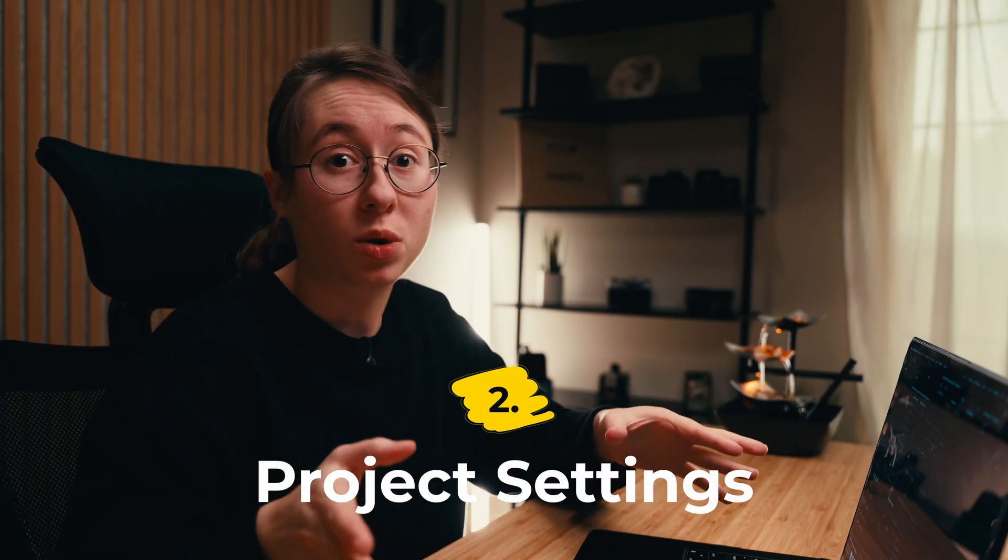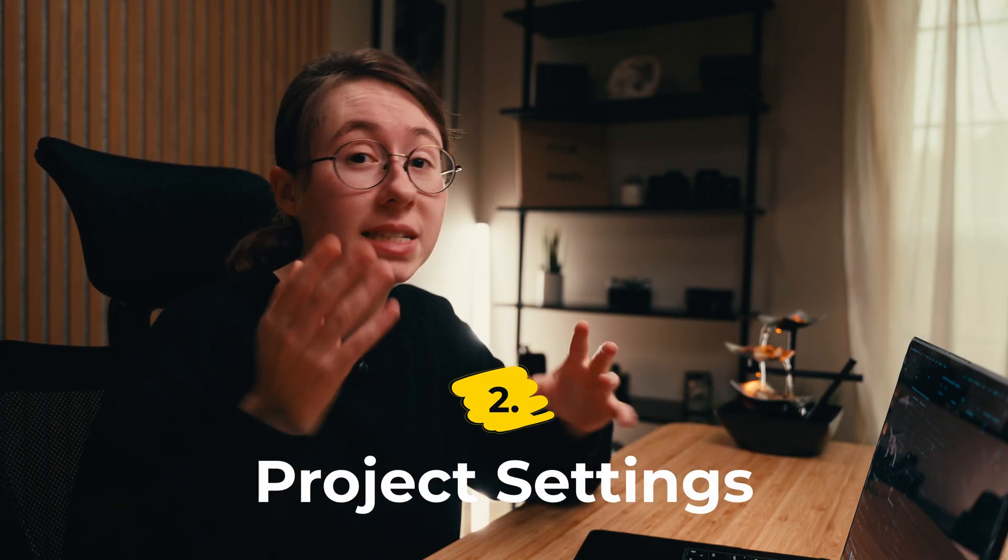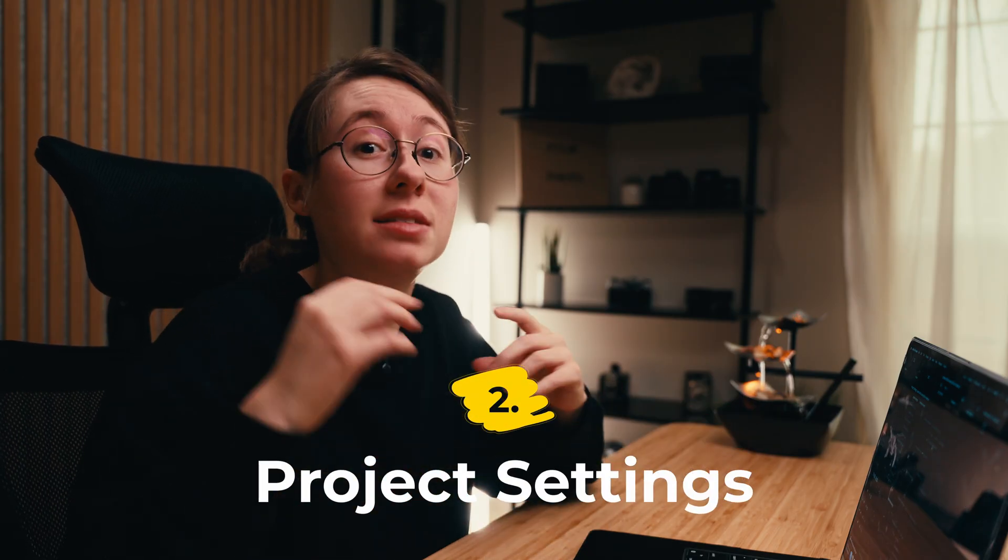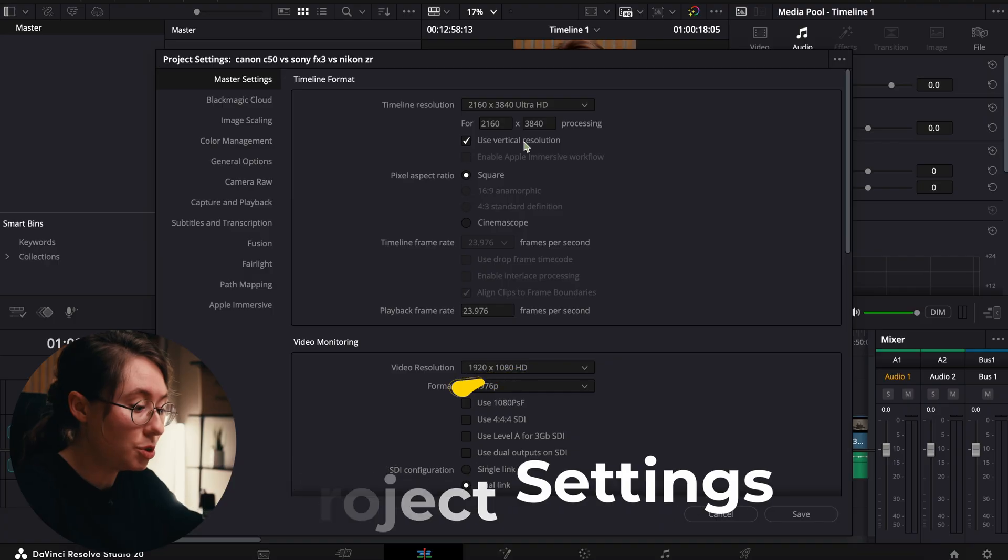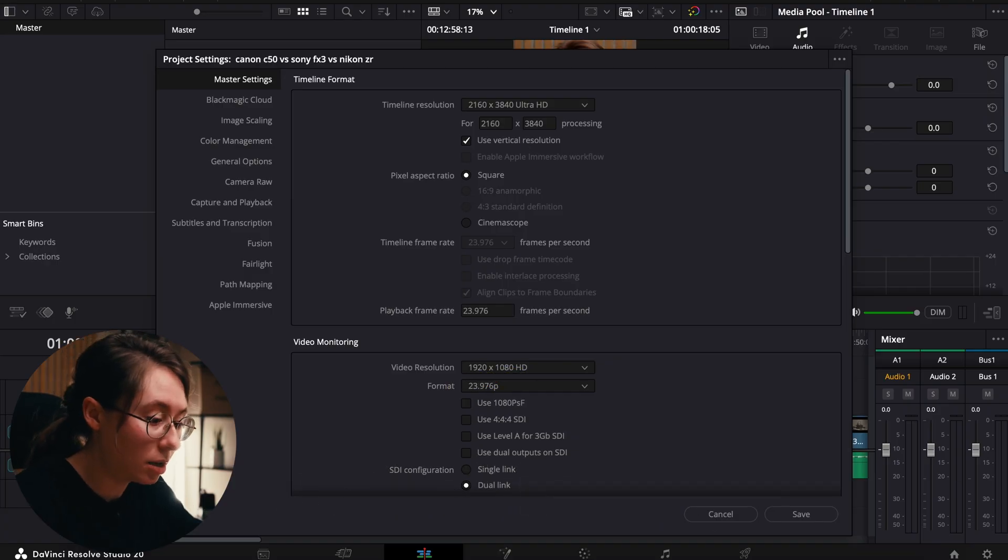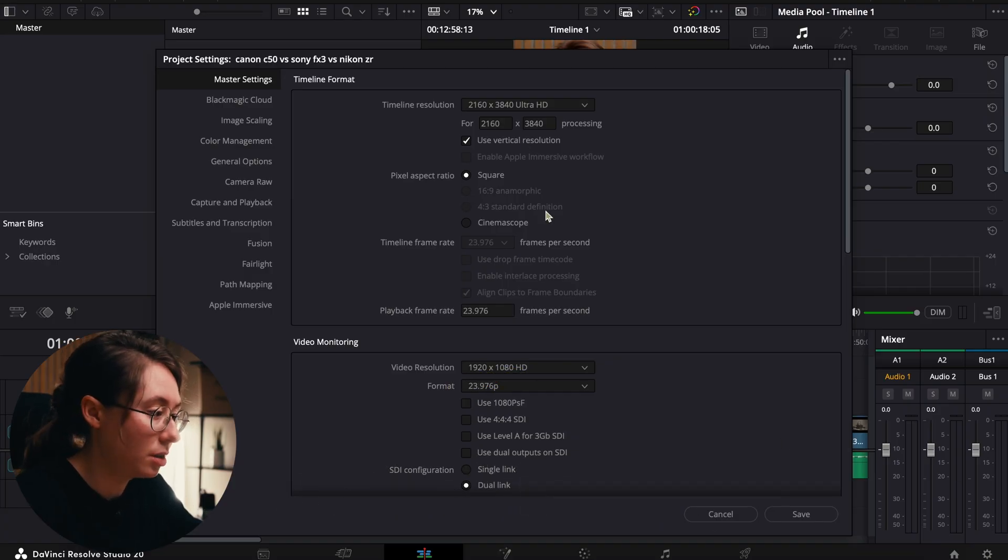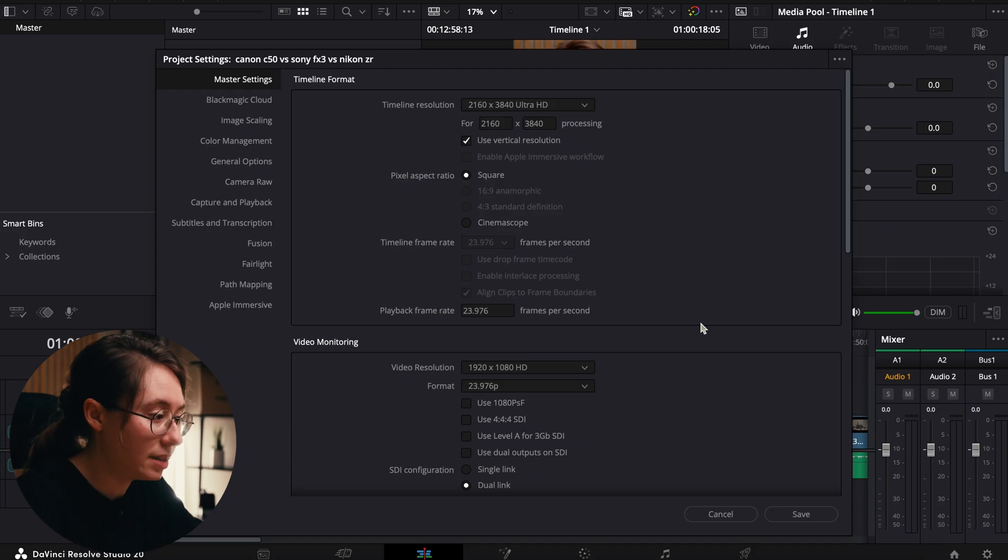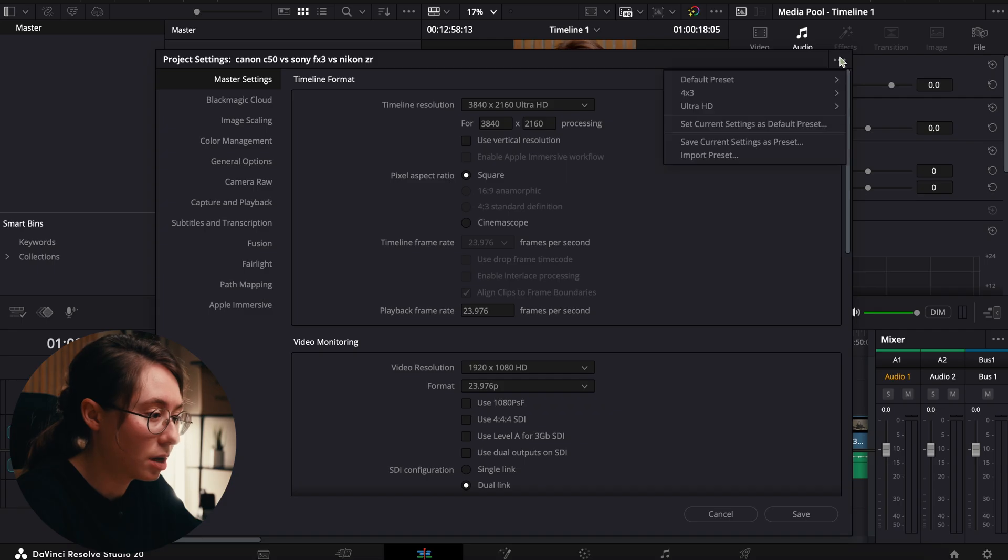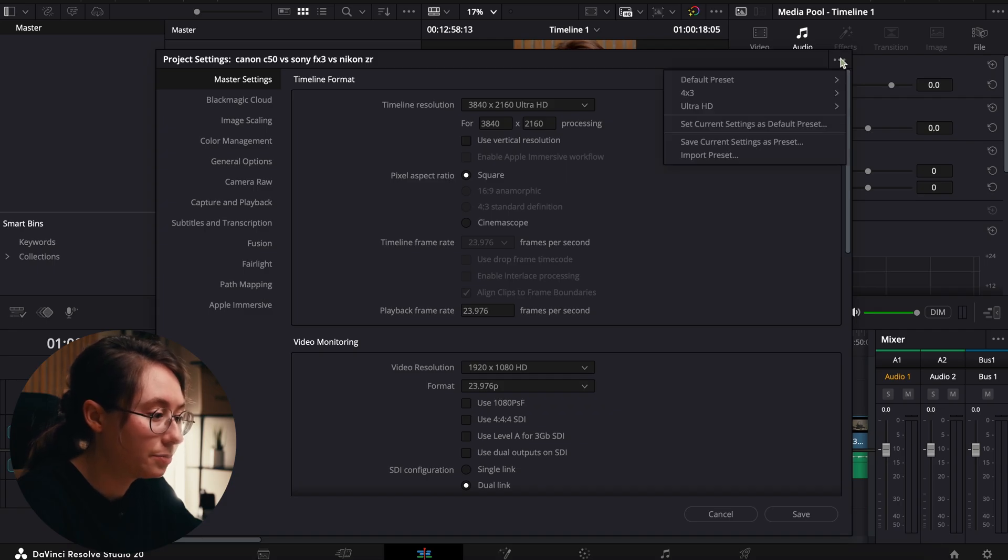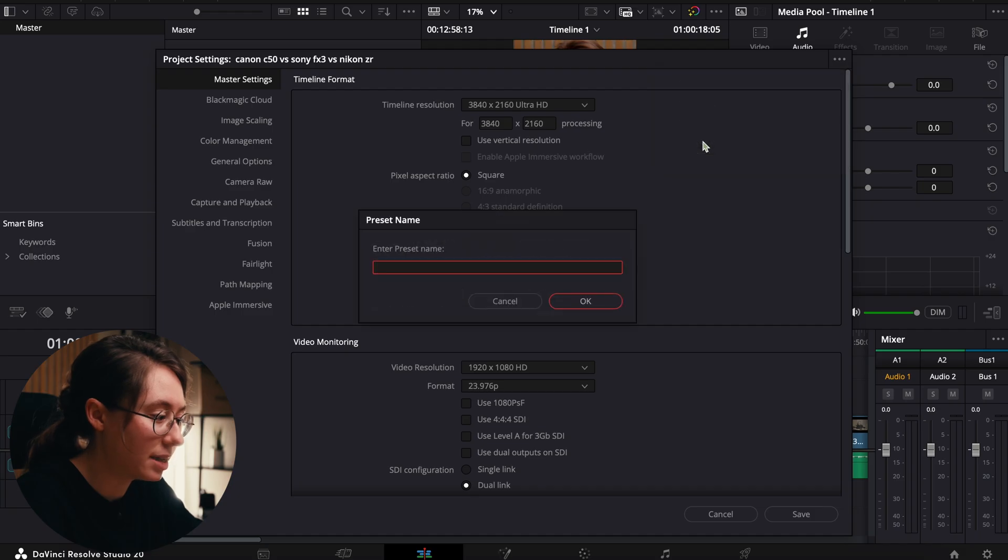Another way to speed up your workflow is to save a template inside your project settings. You could come in here, open up your settings using the little gear. You can set all of this exactly how you want it. I want to set up one for 4K horizontal, and you can click the little three dots over here and save current settings as preset.